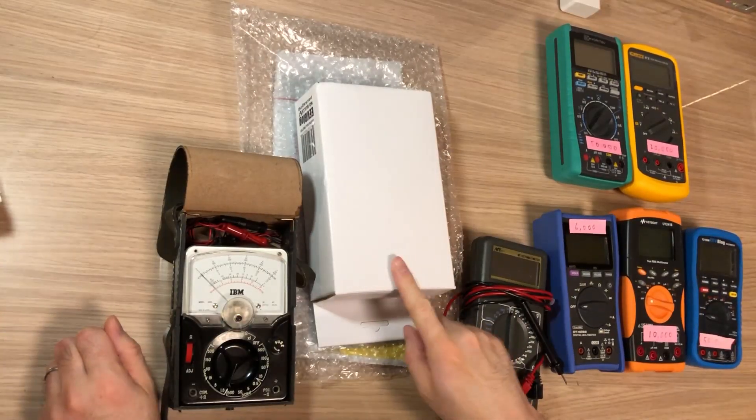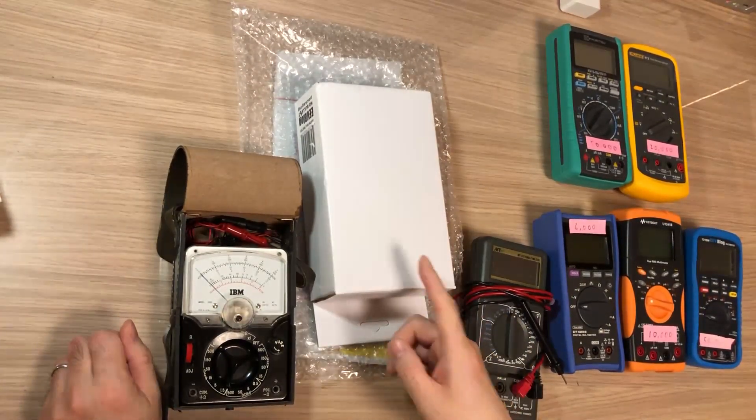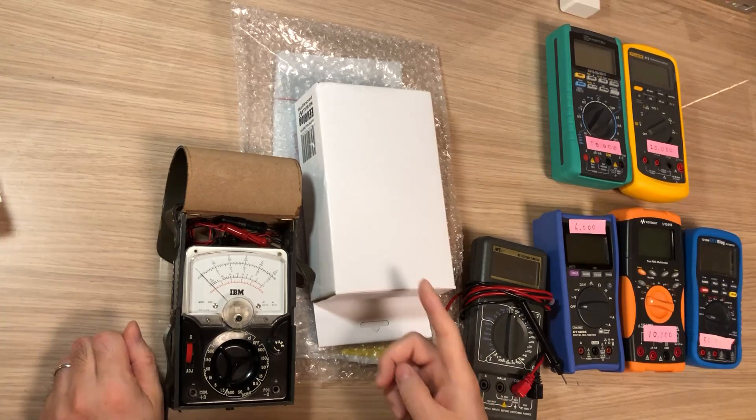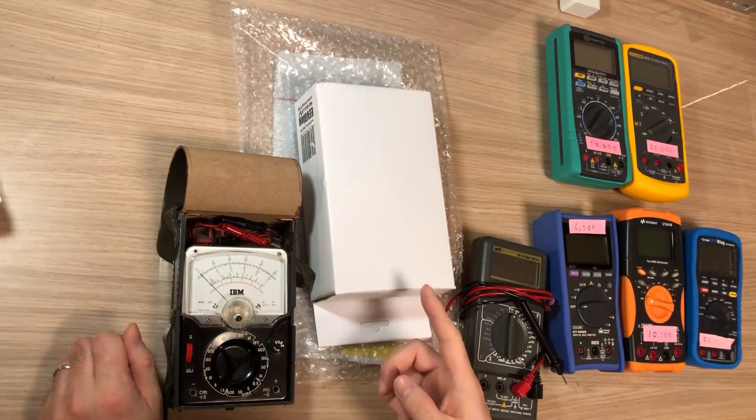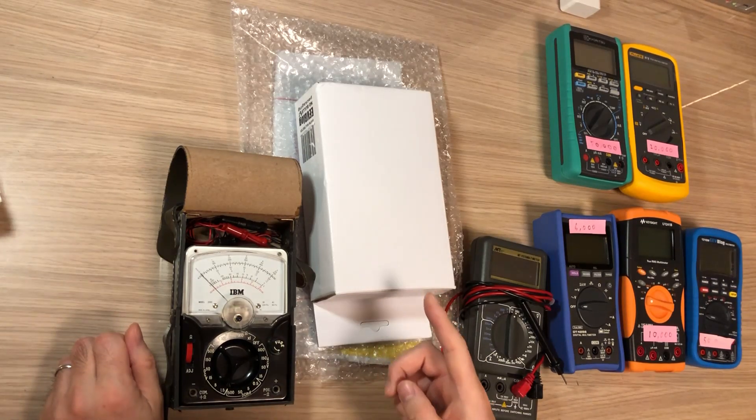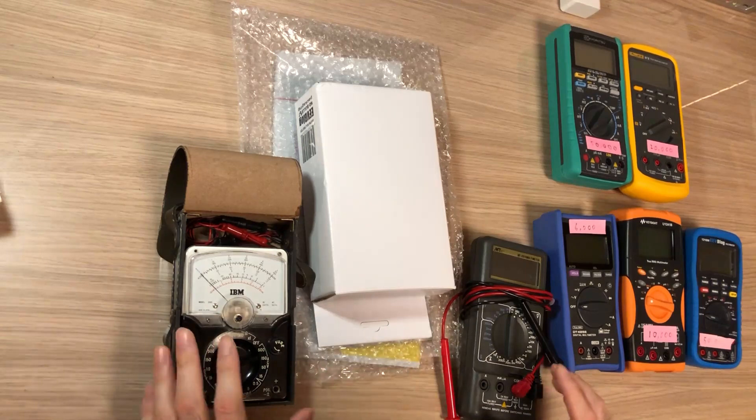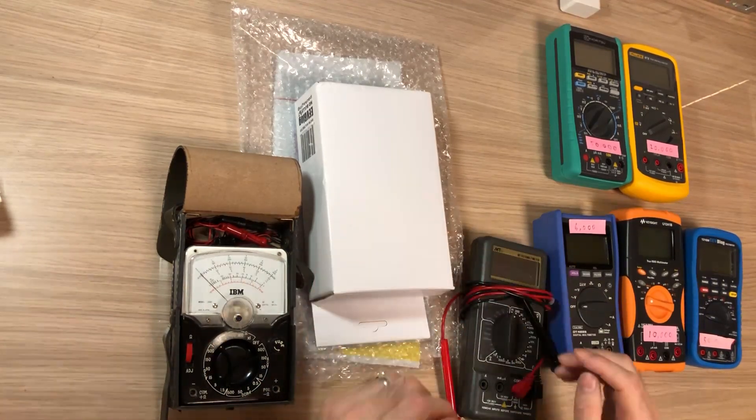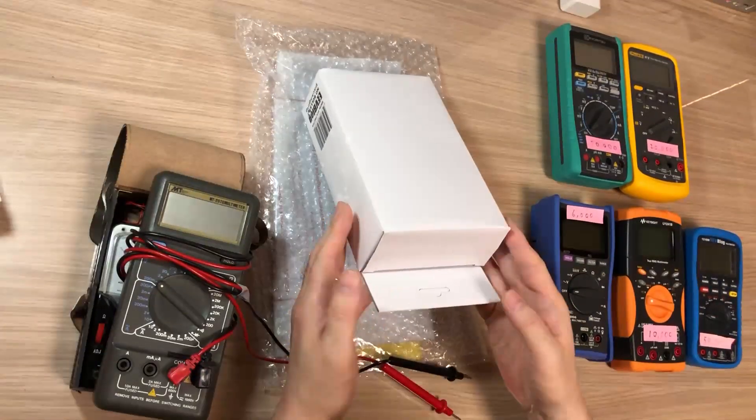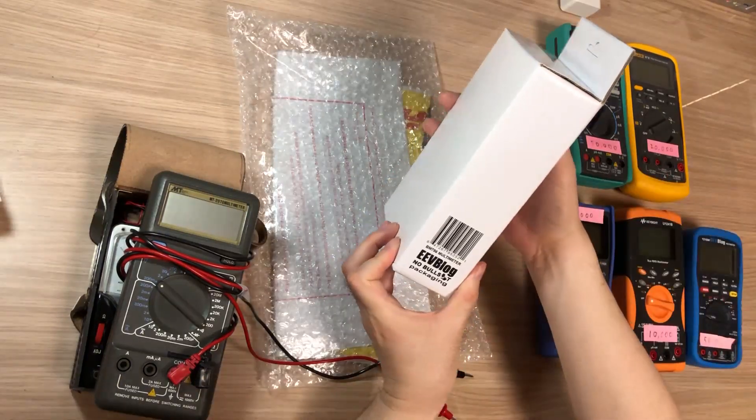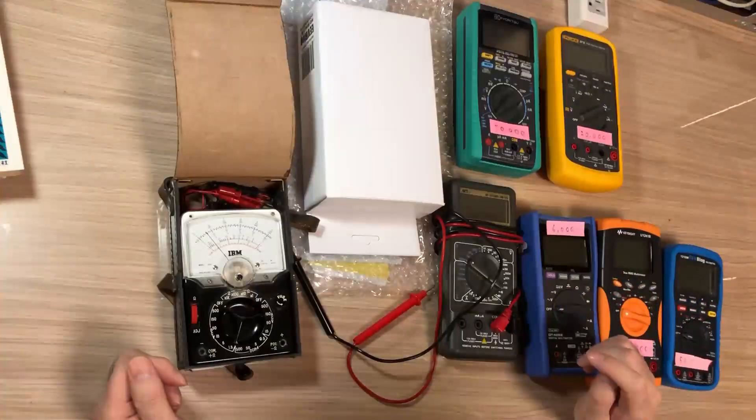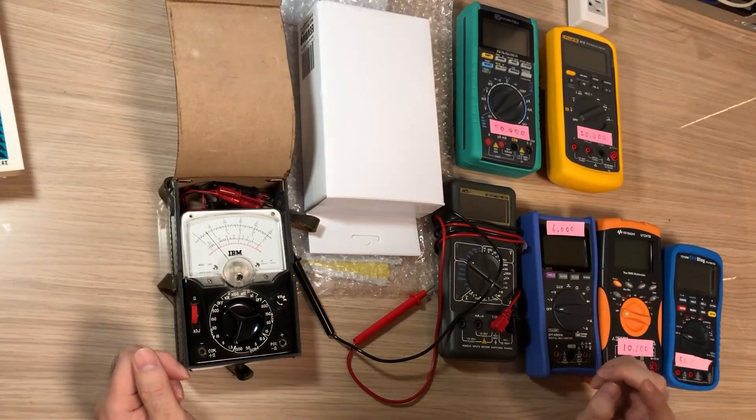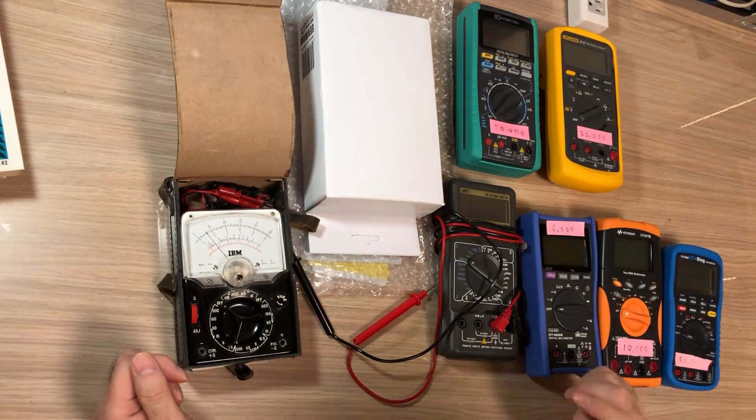So this is going to be my first Brymen multimeter. I'm really happy to have it. I always wanted to have a Brymen, especially watching all the reviews on YouTube. Well, I finally have the Brymen. From the next video I will go into the review of the Brymen BM786. Okay everybody, stay safe, and thank you.